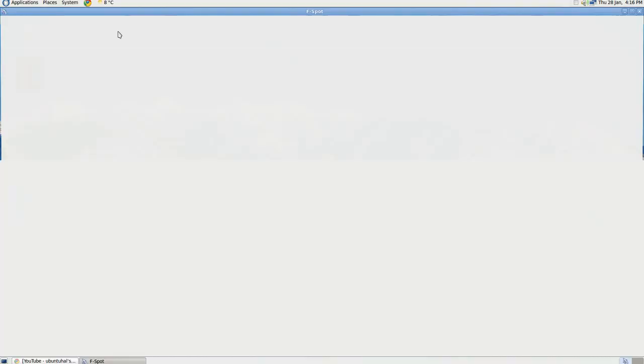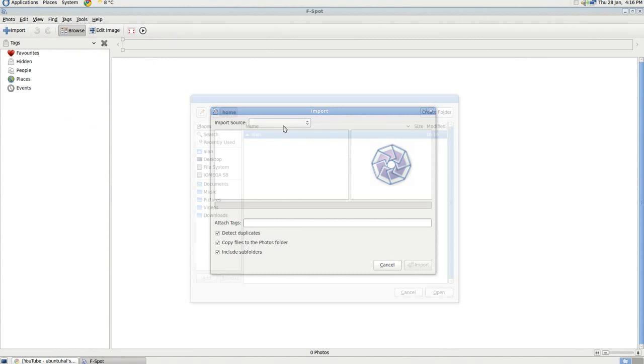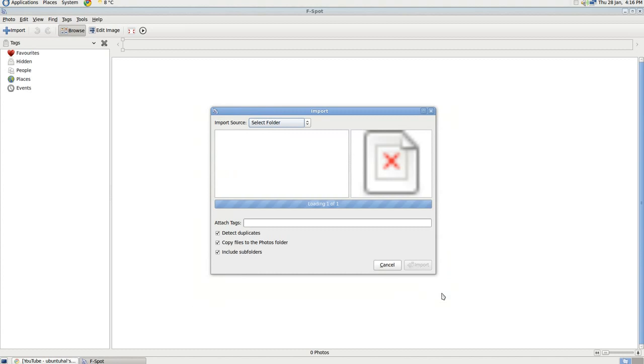Once it's open, click on Import, select folder, desktop, picture there, open, and click on Import.